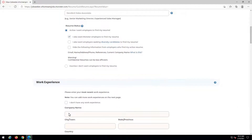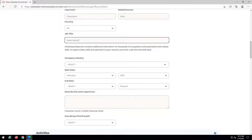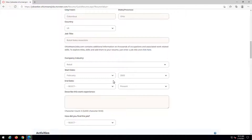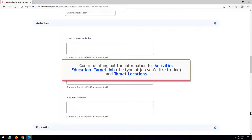Enter your work experience. Continue filling out the information for activities, education, target job, the type of job you'd like to find, and target locations.